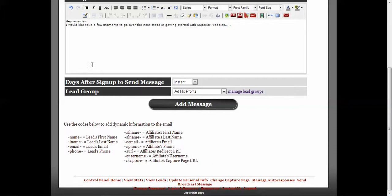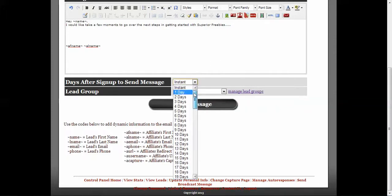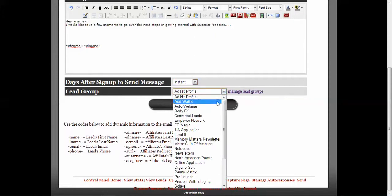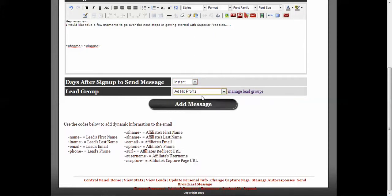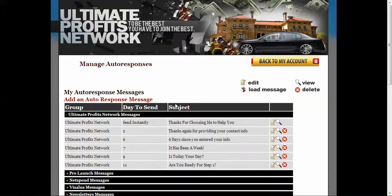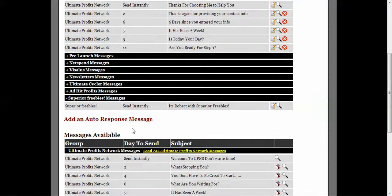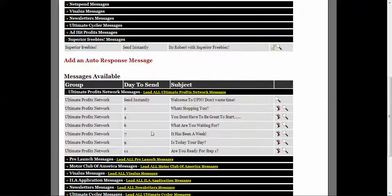So you can put on the bottom, I'm going to do my affiliate name to show you that that works. We'll do affiliate name here, affiliate name, and then we'll do affiliate last name. So that's there. And then we'll put this on instant and we'll do this for Ad Hit Profits. So I'll add the message. I know it doesn't make sense, I'm doing Superior Freebies for Ad Hit Profits, but I don't want to mess up what I already have set up. So we'll add this message to Ad Hit Profits. Now we have the message saved.